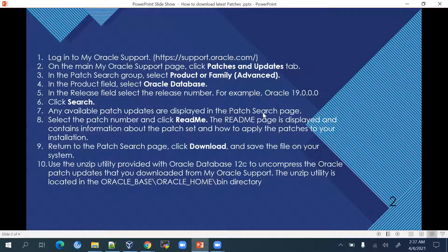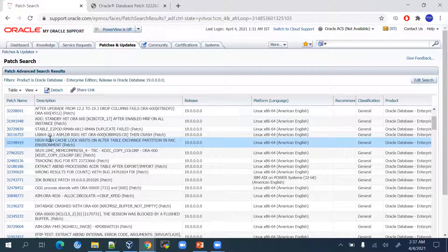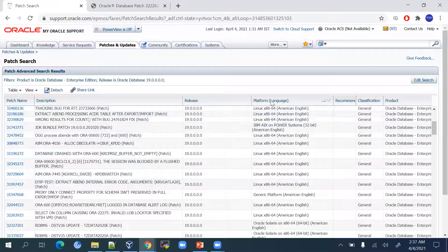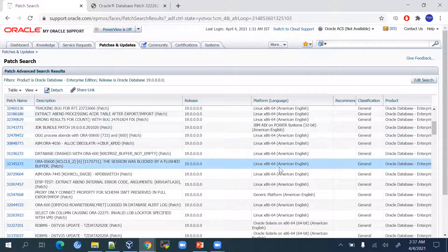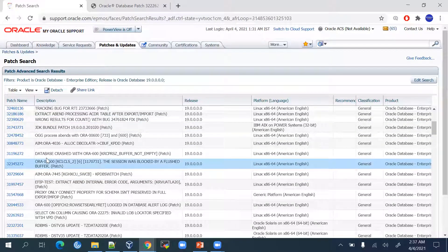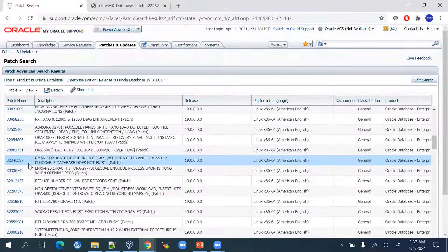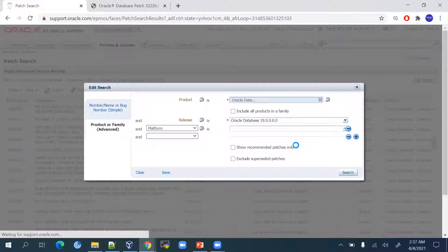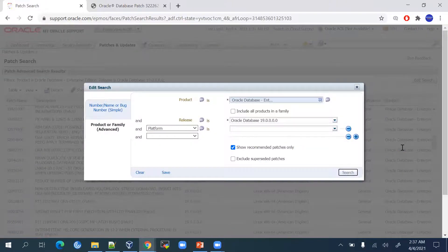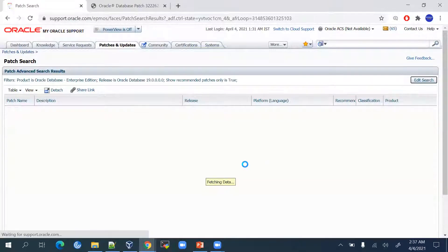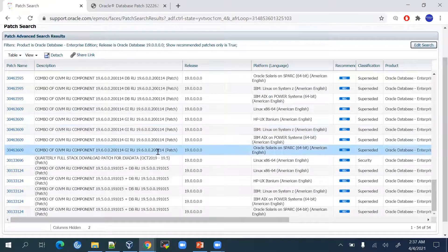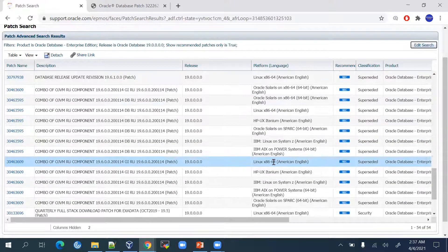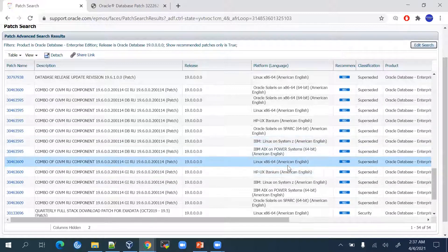We will be applying the latest patches for Linux operating system. There will be multiple patches available. What I suggest is go to the Edit Search option so you only search for recommended patches. That way you will get only the latest release update patches. As you can see, there are multiple platforms given. We will be looking for the Linux version.